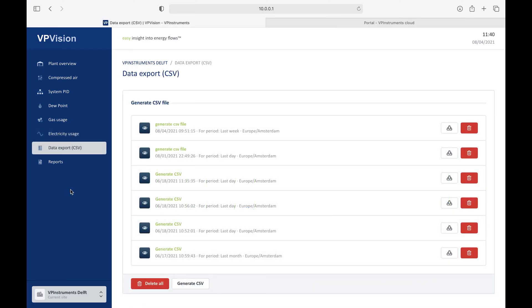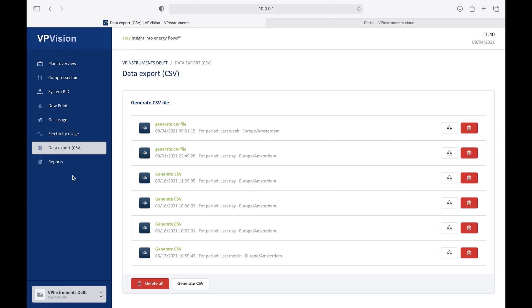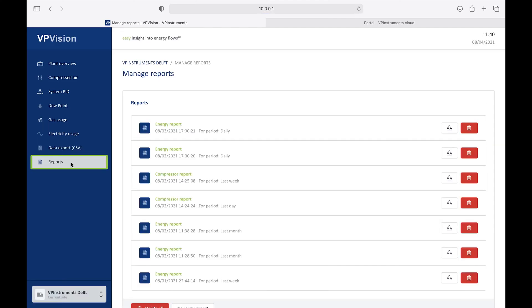The last page you can see here in the VPVision is an additional very powerful feature, the automated report function. In this way, the right information can come into your mailbox every week or every month. You can make multiple reports, for instance, for different jobs within your company. A maintenance manager might want to see a different report than, for example, an energy manager.